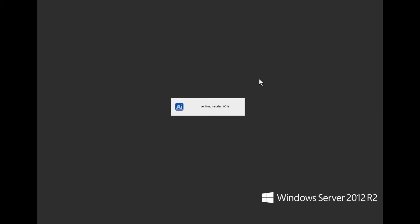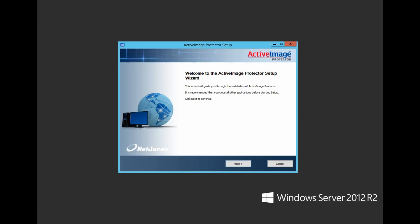Once verified, the first installer dialog box is displayed with a welcome message. Click Next to continue.